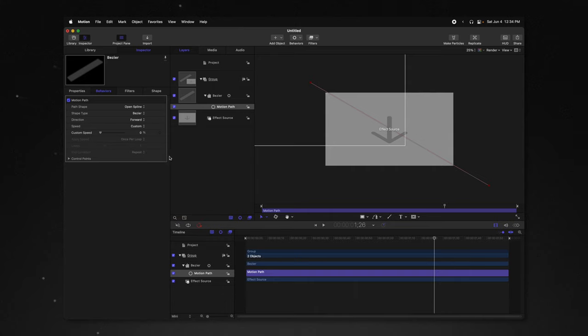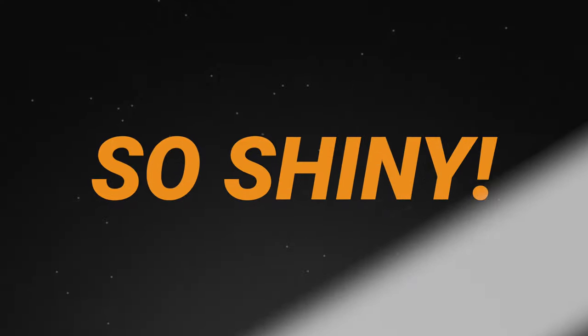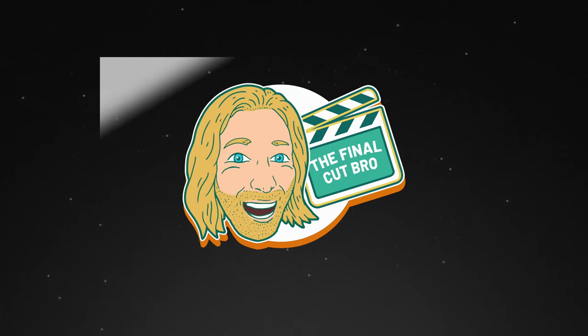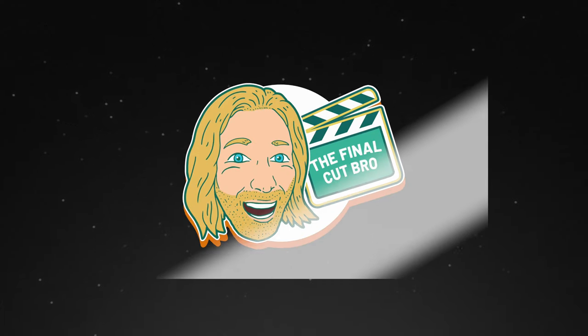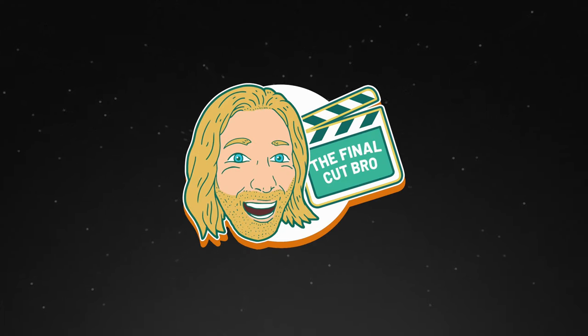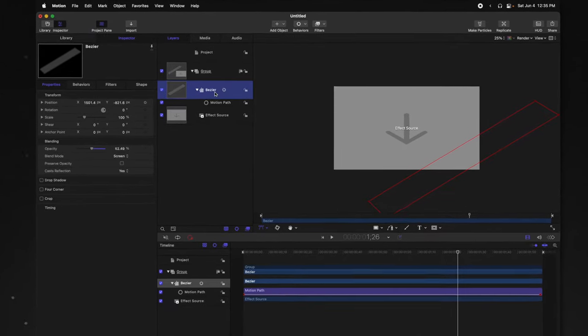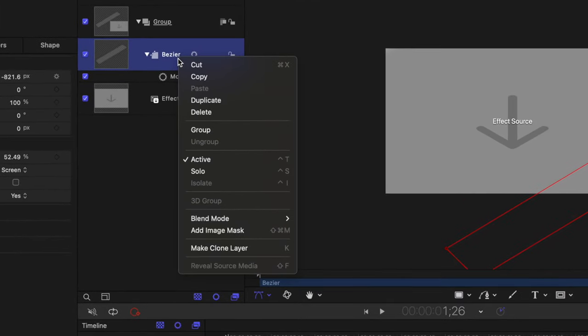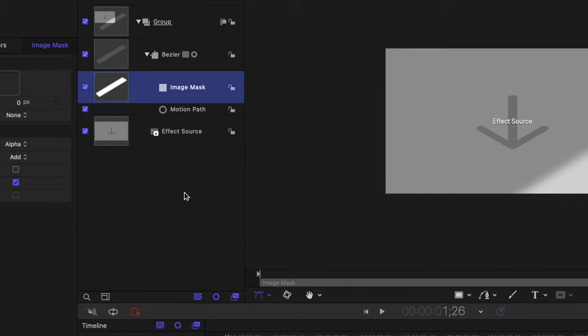So now all of those parameters are published, but there is one other thing we need to do in motion before we move to Final Cut Pro. Currently, if I were to put the shine effect on maybe some text or a PNG with an intricate shape to it, it would actually just fill the entire screen with the shine effect. And we want this to be locked in to whatever it is applied to. Go ahead and right click on your bezier shape and select add image mask, then drag your effect source over to the image mask.